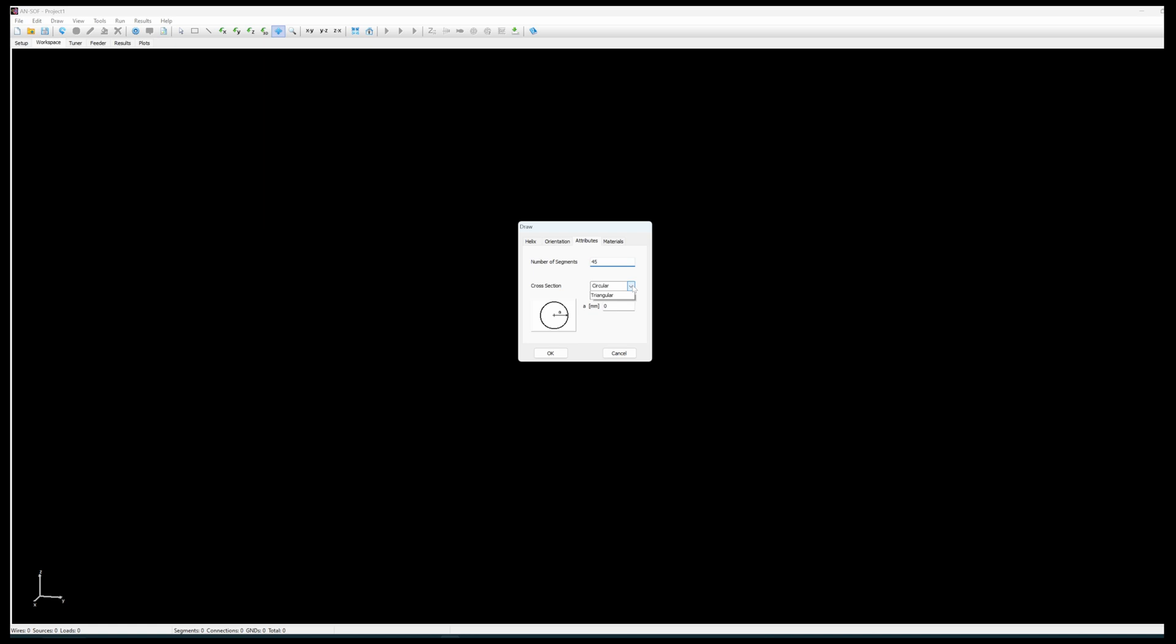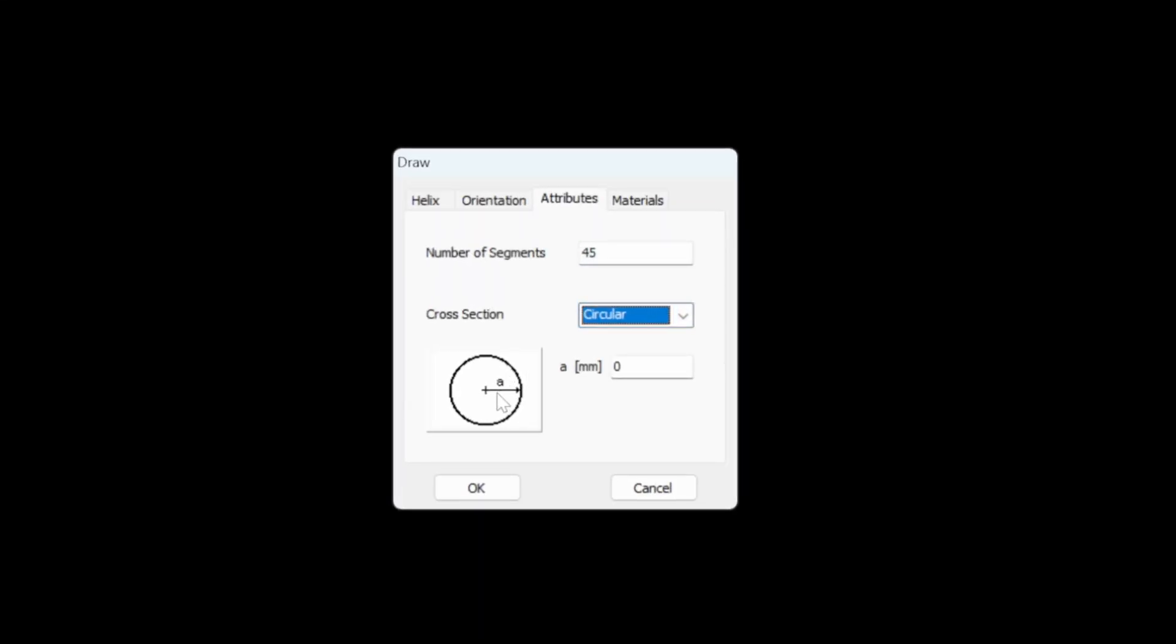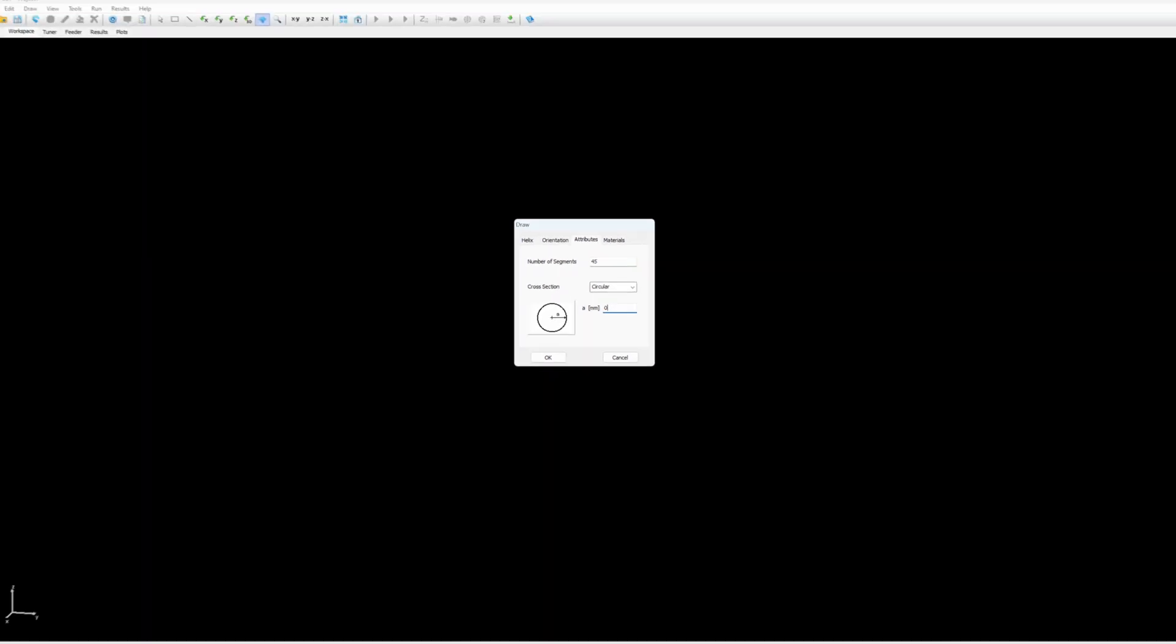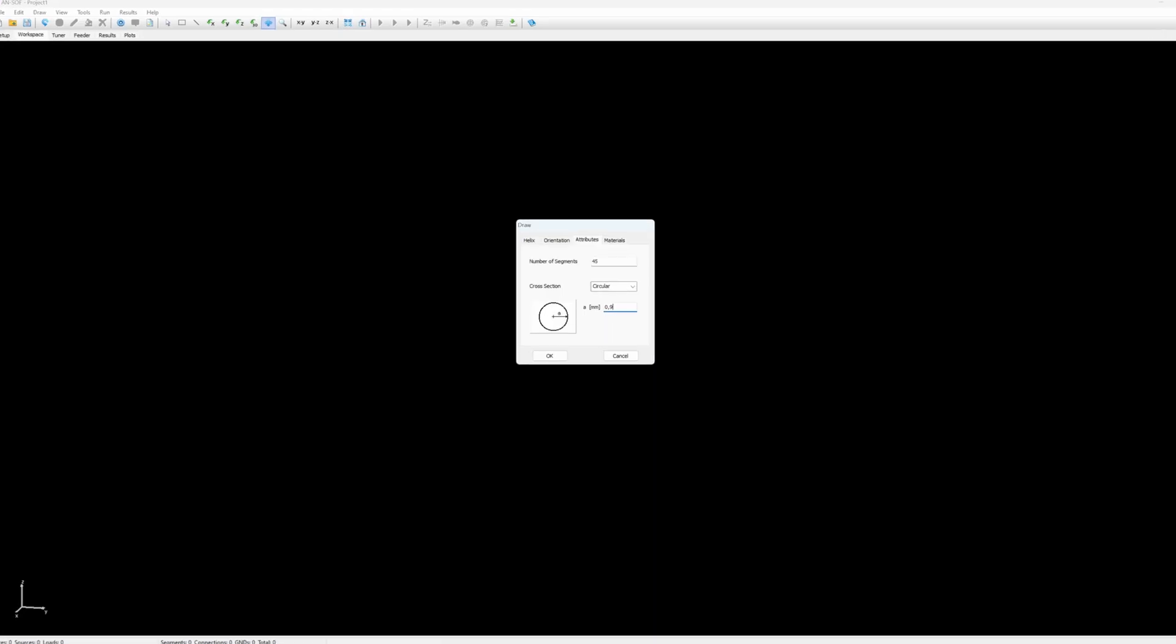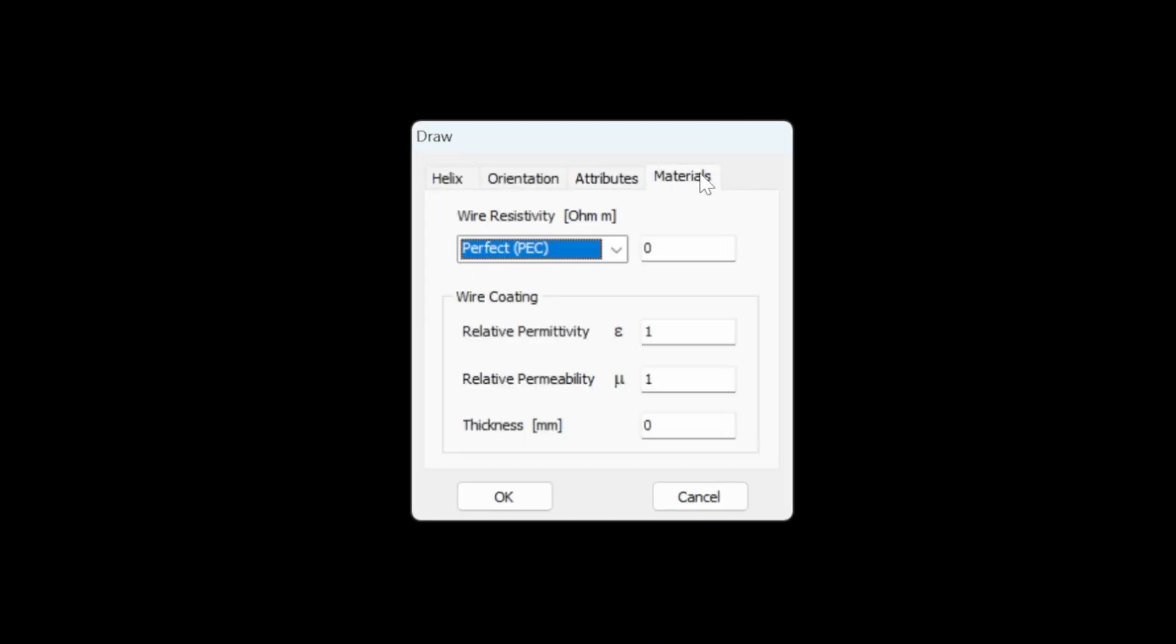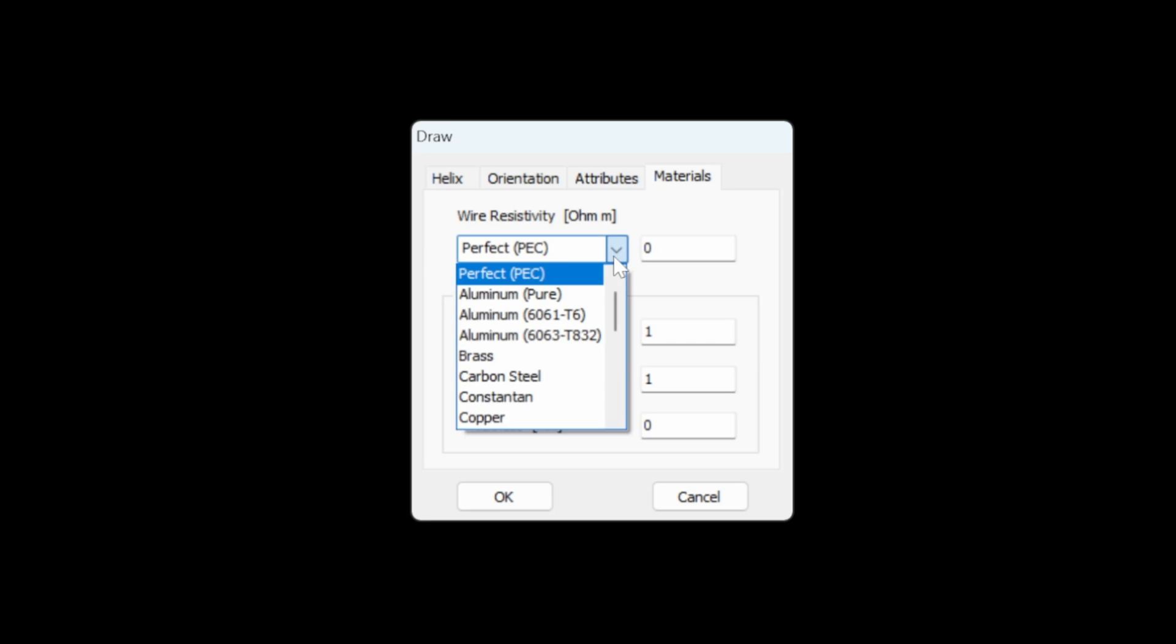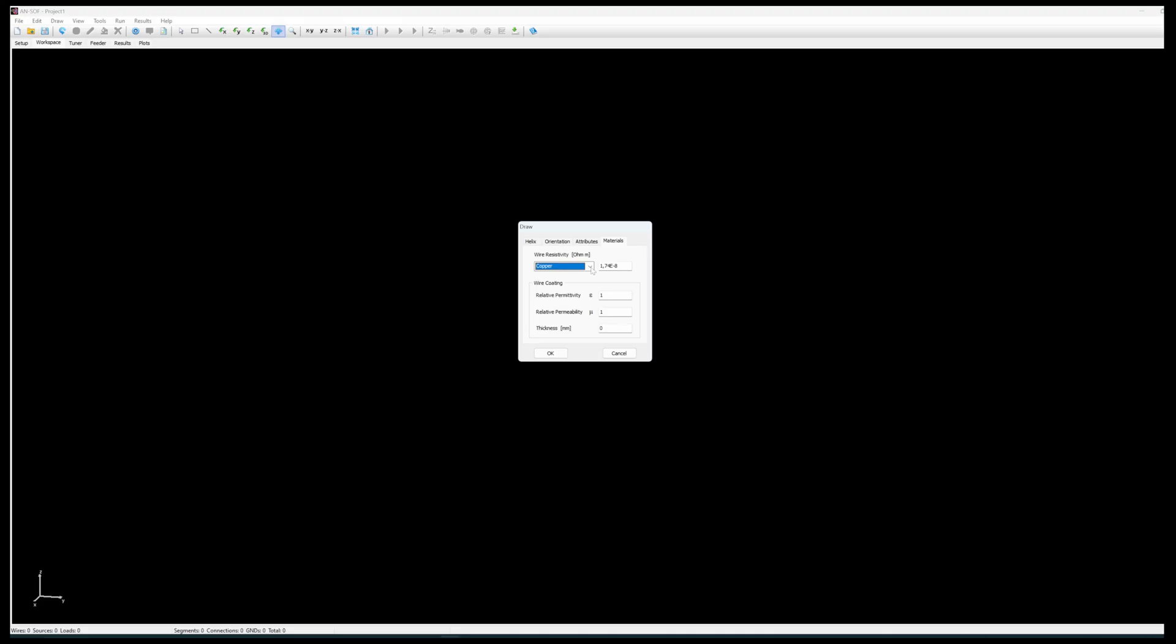The cross section is obviously circular and the radius of the wire itself. I intend to use a wire of 1.8 millimeters diameter, so 0.9 millimeters for the radius of the wire. That's the practical diameter of a simple electrical wire that you can find easily in shops. The material is going to be copper and no wire coating so I don't touch these parameters. I leave them as they are.